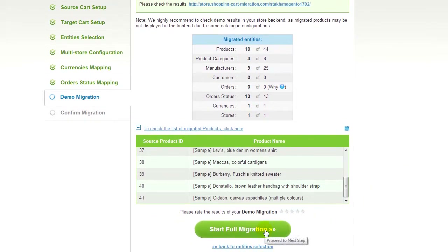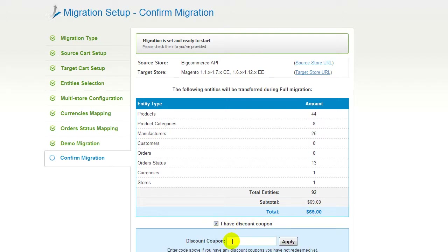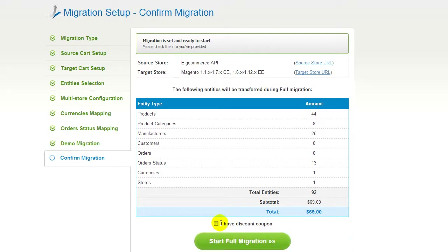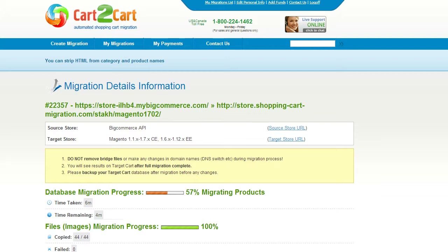Now you can go ahead and start your full migration. If there's not enough funds on your account, you'll be asked to charge it with more credits. If you have a discount coupon code, check the appropriate field. Otherwise, double-check the entities that are about to be migrated and click the Start Full Migration button. Now your full migration is on, and you can track the data transfer process right there. You can also close your browser window — as soon as the full data transfer is completed, you'll receive an email notification to check the results.